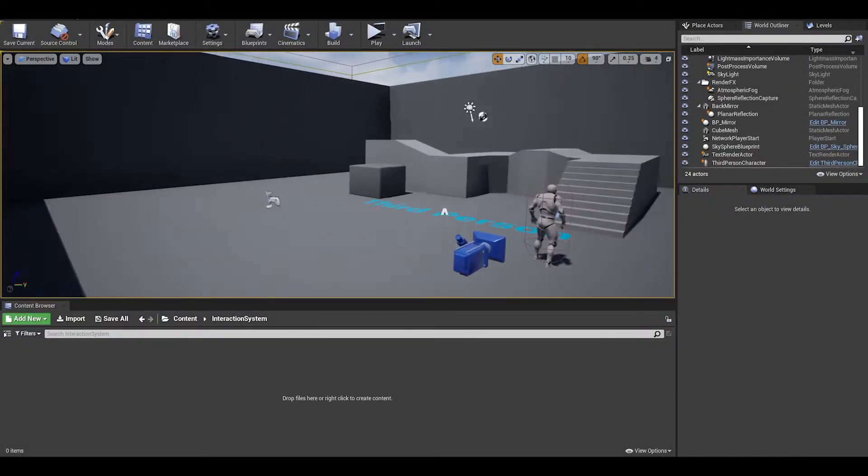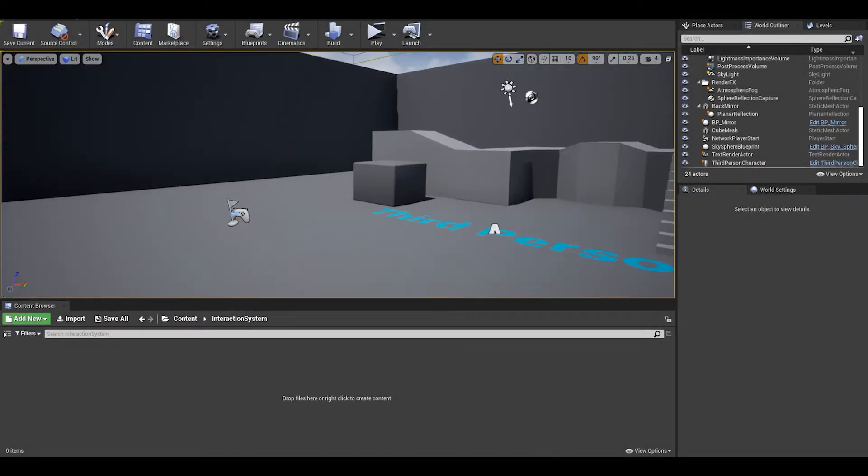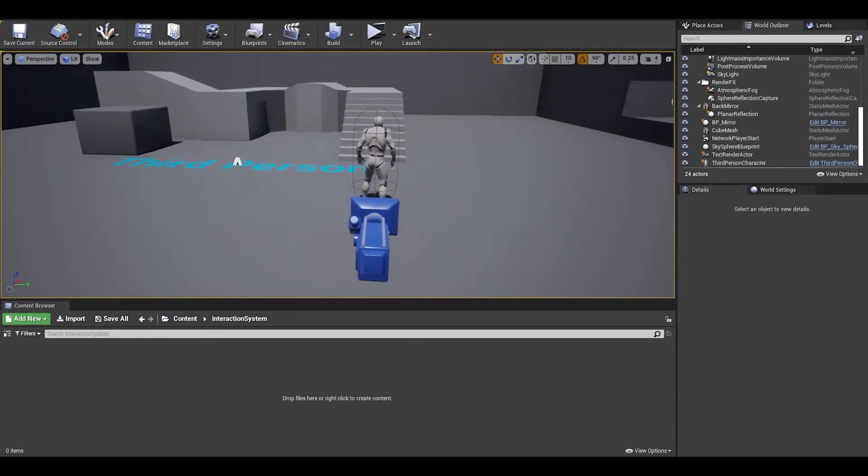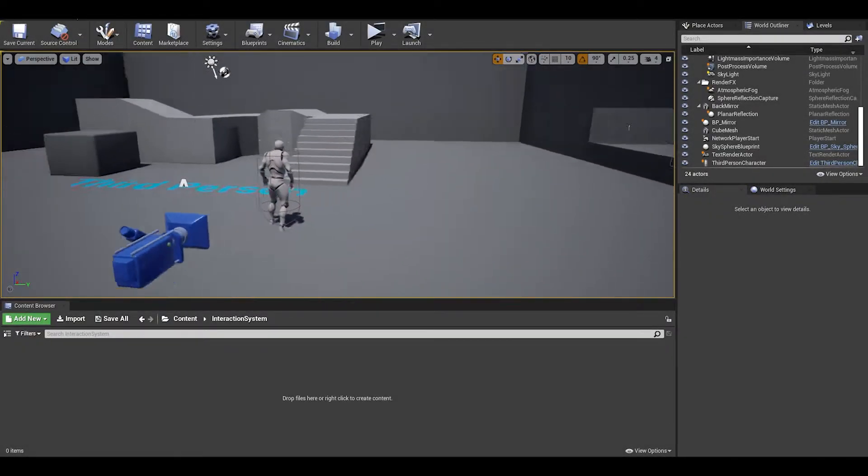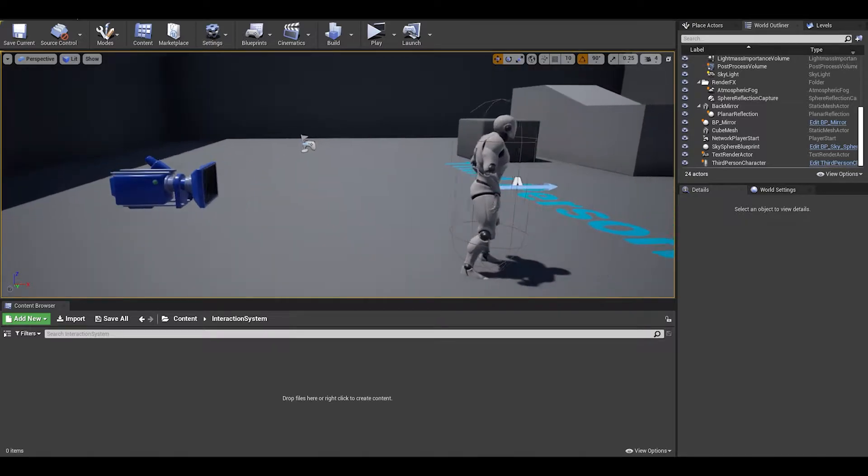Hello, in this video, we will be doing a simple line trace interaction system.